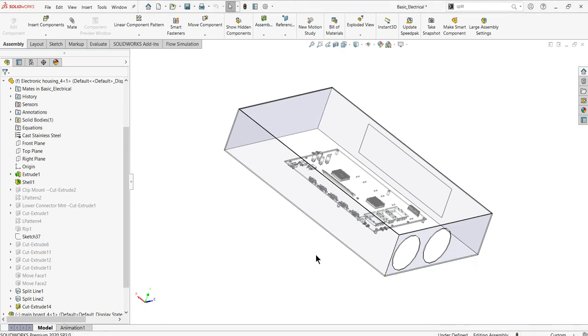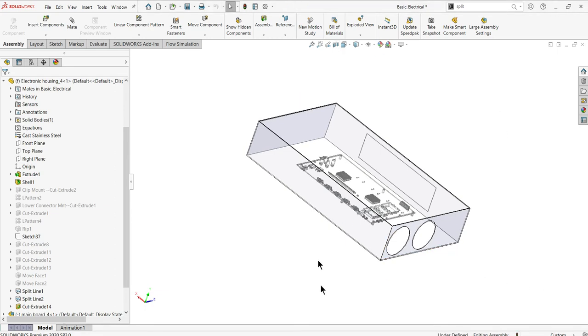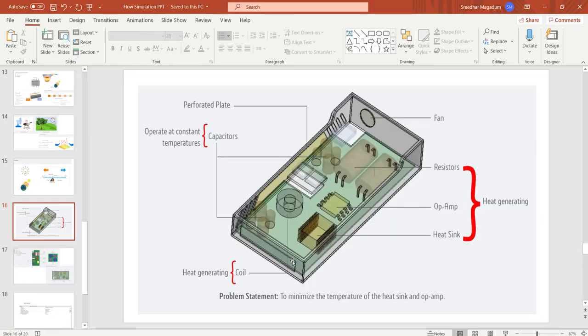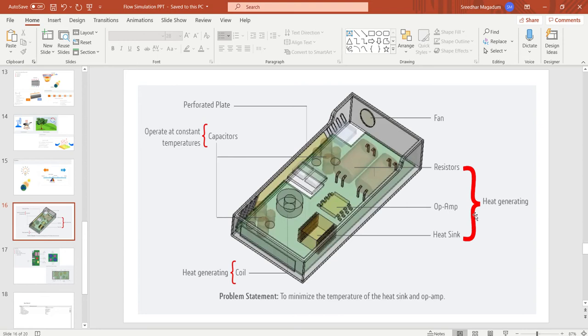Hi everyone, today we'll deal with the thermal analysis on circuit board cooling systems and how it works. Here are a few things you need to remember: the heat sink, resistor, op amp, and capacitors generate heat, and even the coil will generate heat.